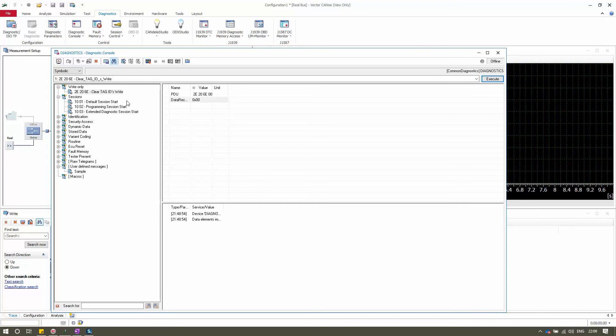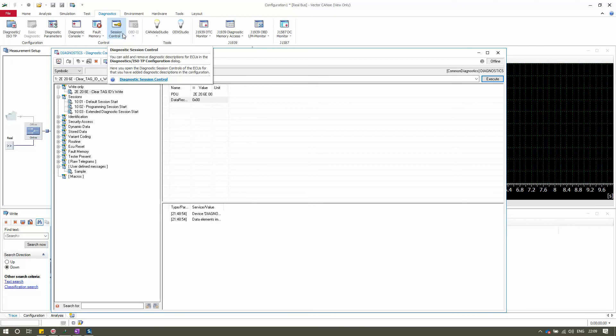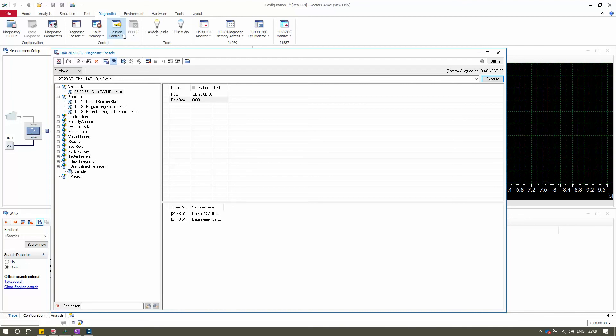That covers the Diagnostic Console panel. I hope you have gained insight into the Diagnostic Console in CANoe. In the next video we will look in more detail at other panels like Fault Memory and Session Control. If you liked this video please hit the Like button — it motivates me to make more videos. Subscribe for upcoming videos and check my YouTube channel for all Vector CANoe tutorials. Thank you and see you in the next video.